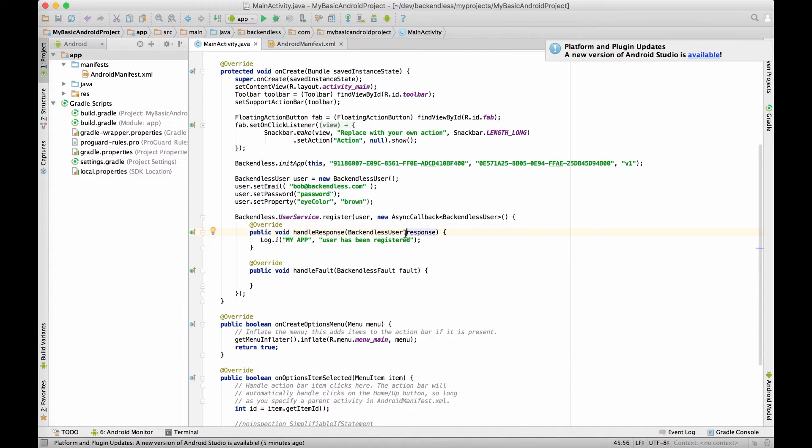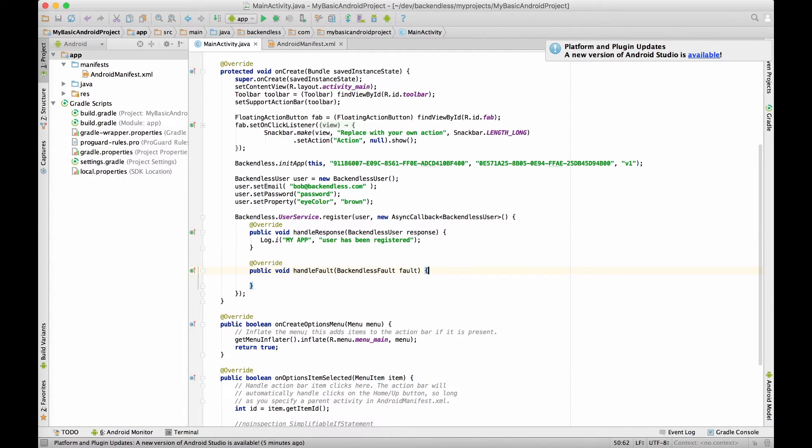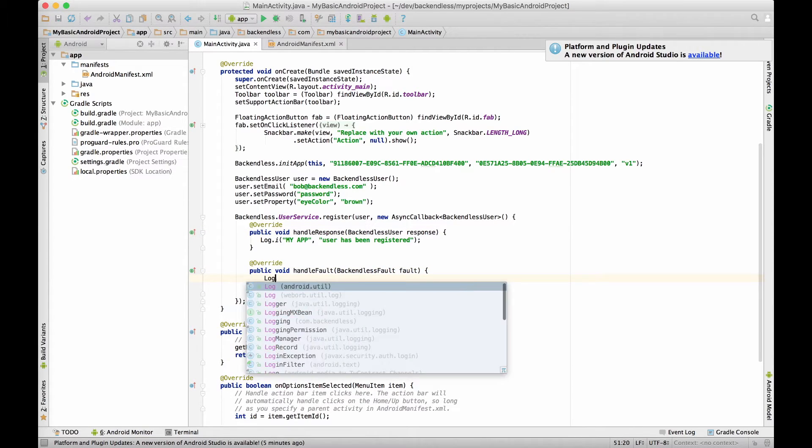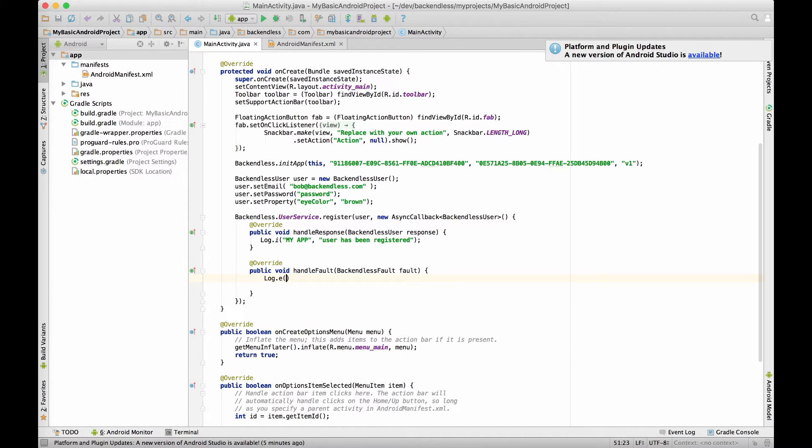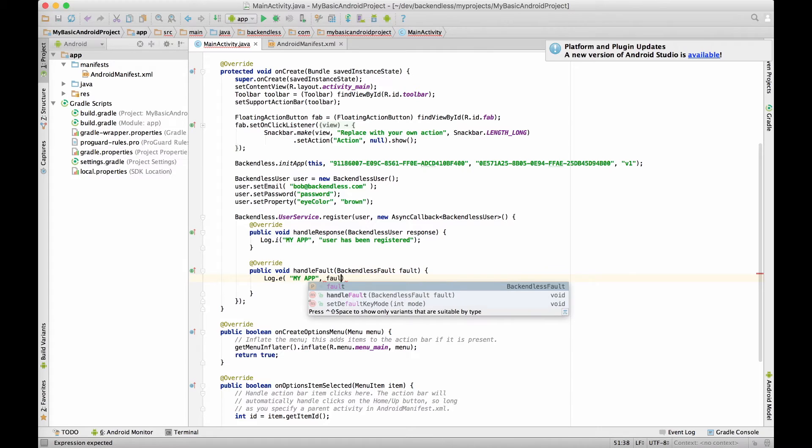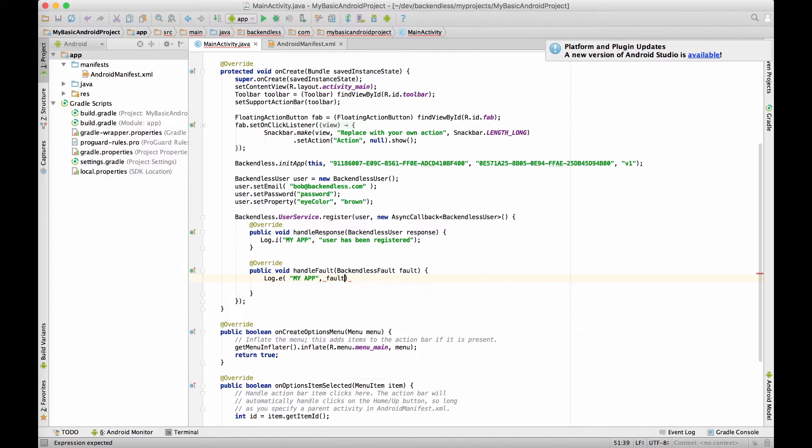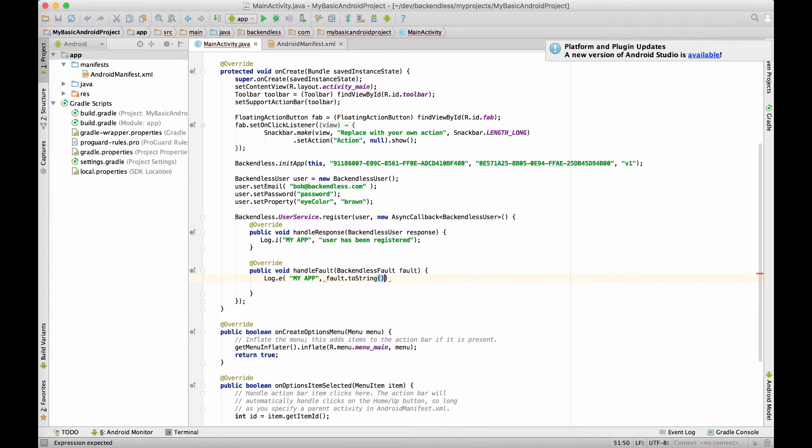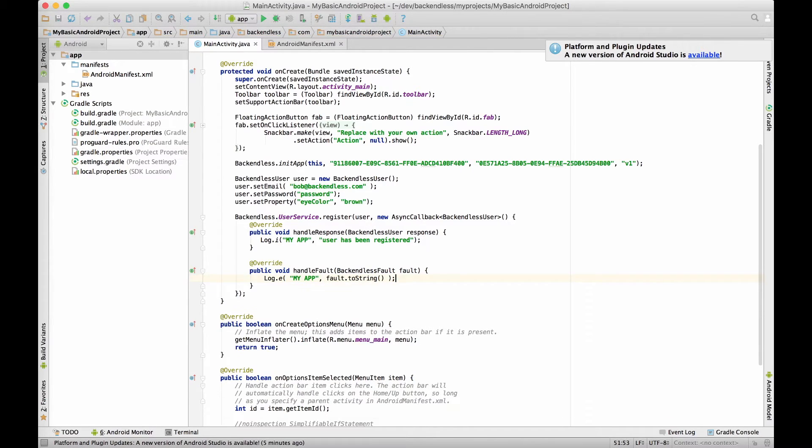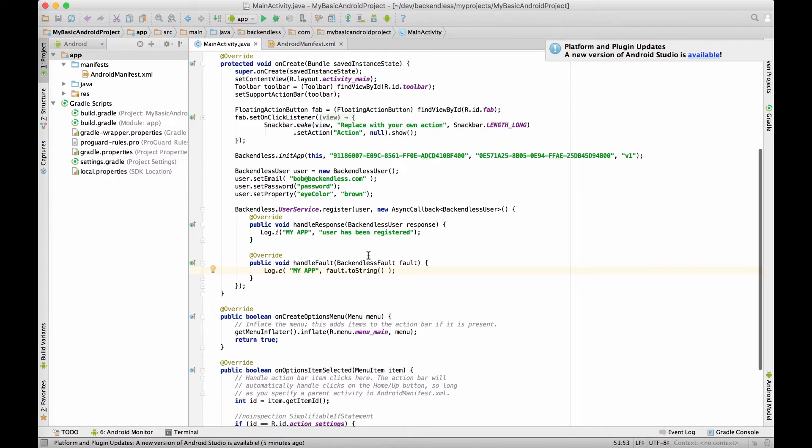Also notice that the argument of this callback is the BackendlessUser object so it will be the user object that represents in this case bob@backendless.com but now is registered on the server so object ID will be assigned to that user. If a fault occurs I am also going to log it and just display fault information. So this is it from the coding perspective.